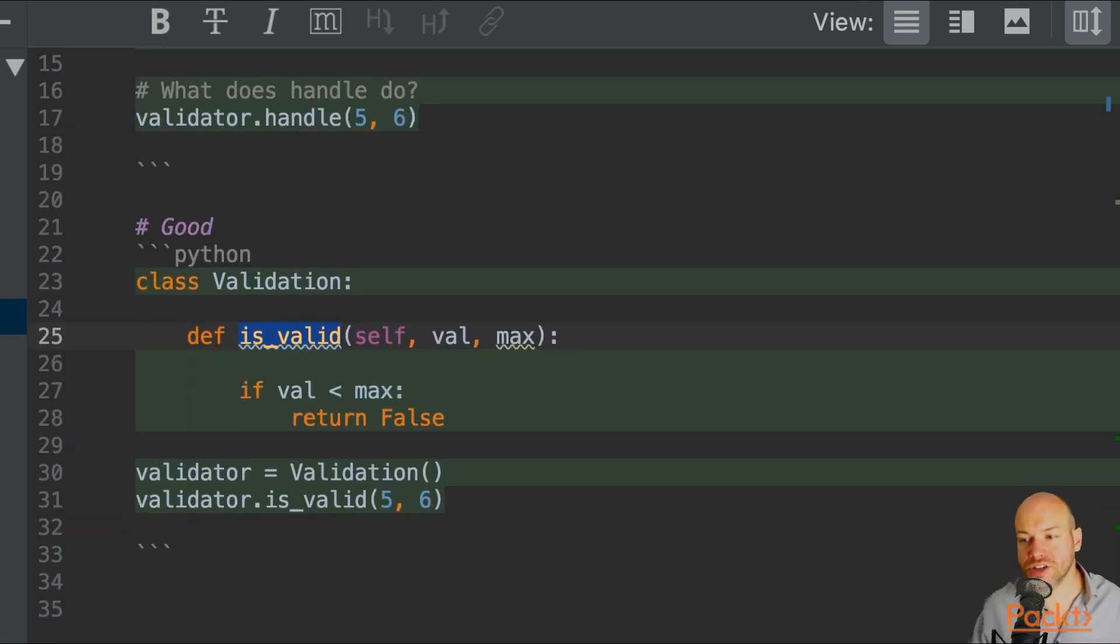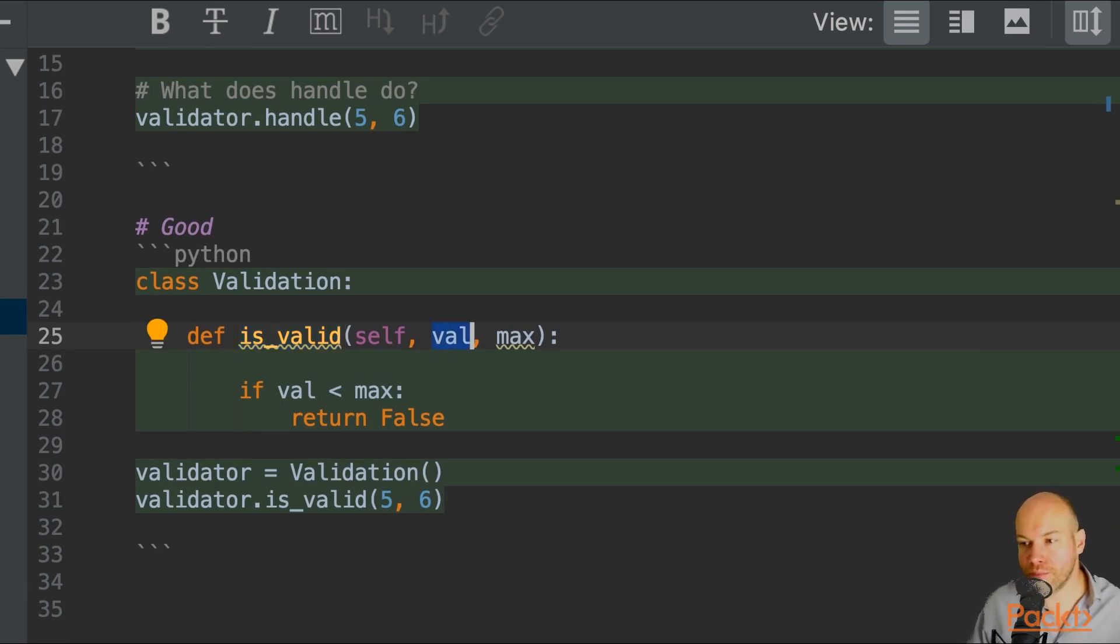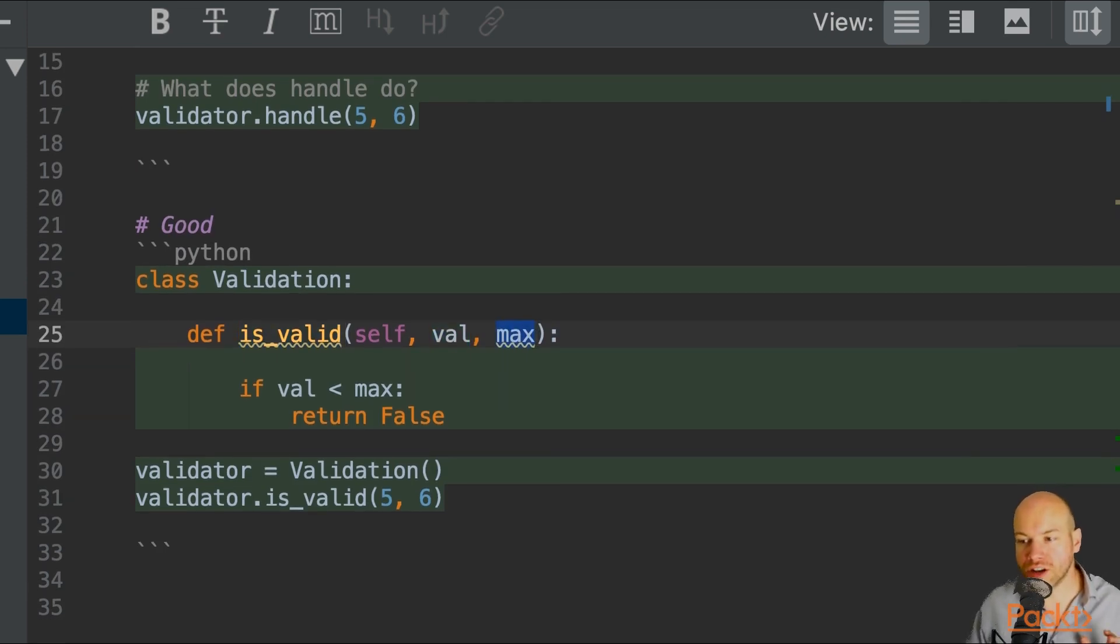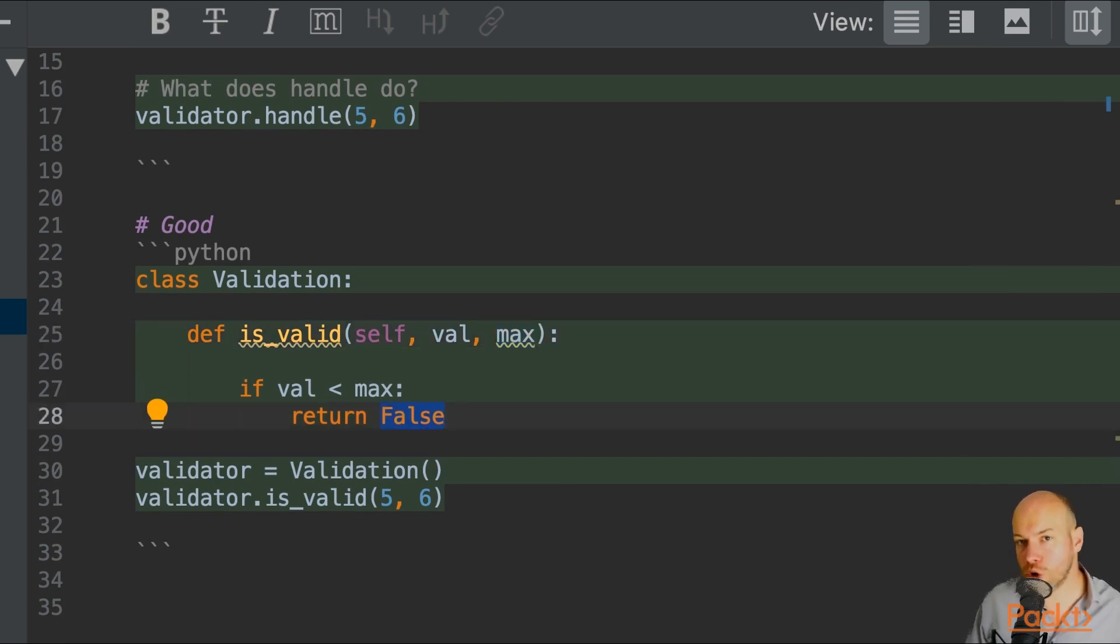Again, it's supplying the value and the max as parameters. And we know that it's going to be returning false because it is called is_valid.